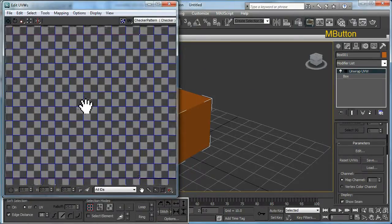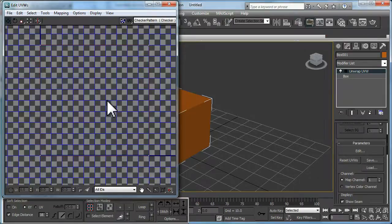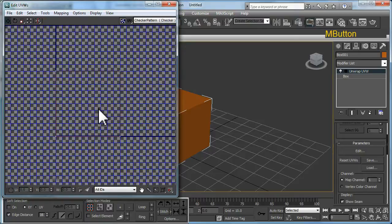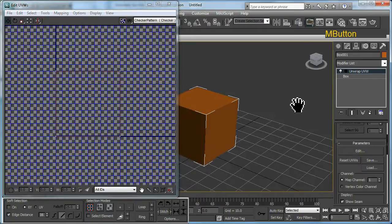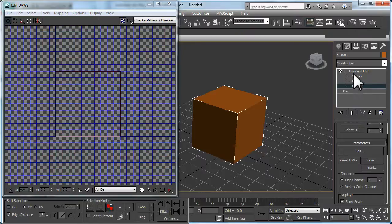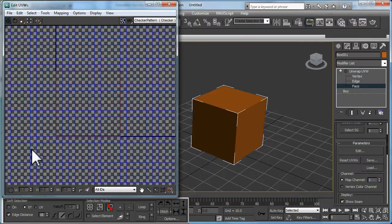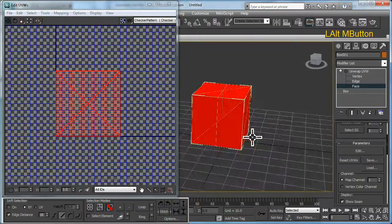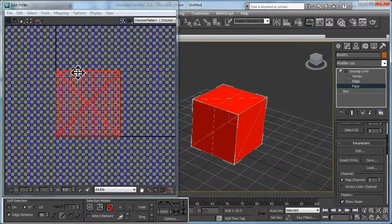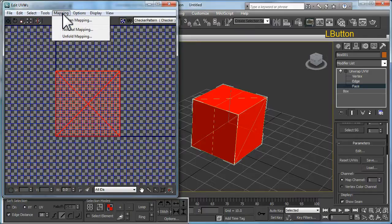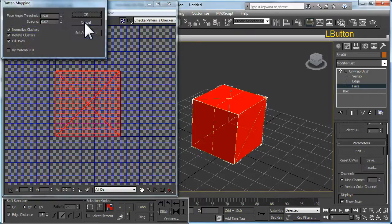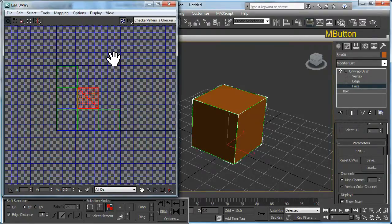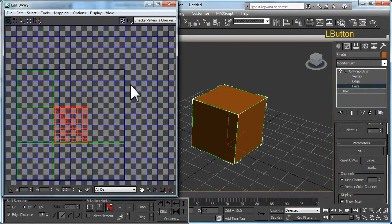Here you have some of the basic controls available. While you have that open, expand and select Face from the Unwrap UVW modifier and click and drag selecting all the faces. Then we're going to apply one of the most basic mapping to this object which is Flatten Mapping. We're going to turn off Rotate Clusters and Fill Holes, click OK. Here you can see how it's been laid out using that method.